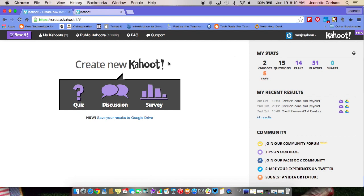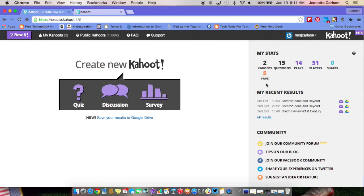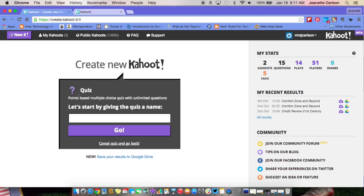Right from this screen you can create a new Kahoot — a quiz, a discussion to use with your students, or a survey. Up here you will find My Kahoots, and you will also find some public Kahoots that people have shared that you can actually use. You can also make your Kahoot public. Today we're just going to focus on creating a quiz, so click on Quiz.